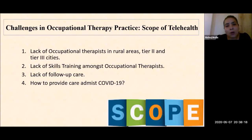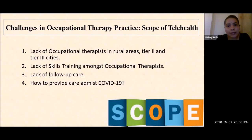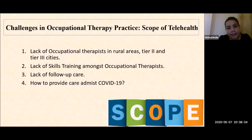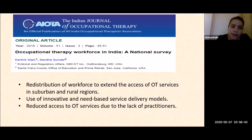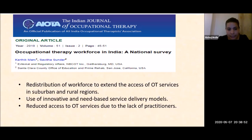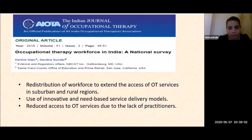Challenges in occupational therapy practice in the scope of telehealth include: lack of occupational therapists in rural areas, Tier 2 and Tier 3 cities; lack of skill training amongst occupational therapists; lack of follow-up care. A recent IGOT publication emphasizes that redistribution of workforce to extend access of OT services in sub-urban and rural regions is needed, along with innovative and need-based service delivery models.